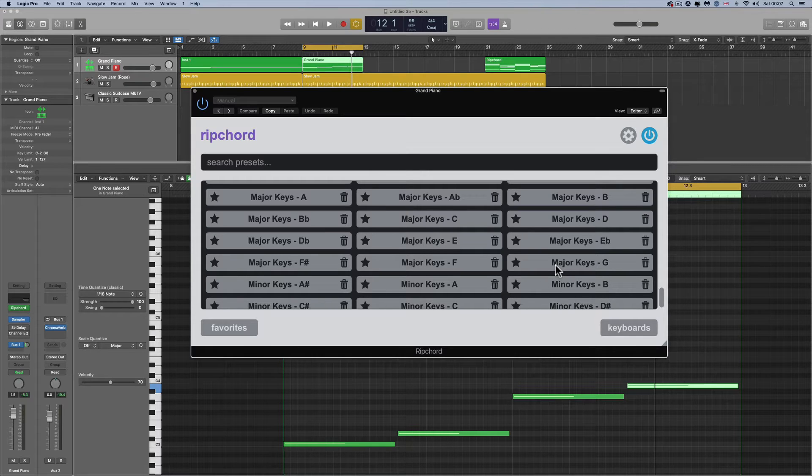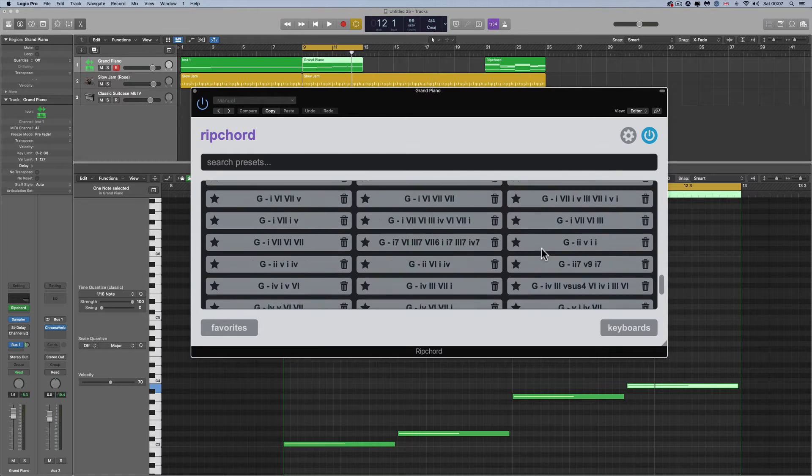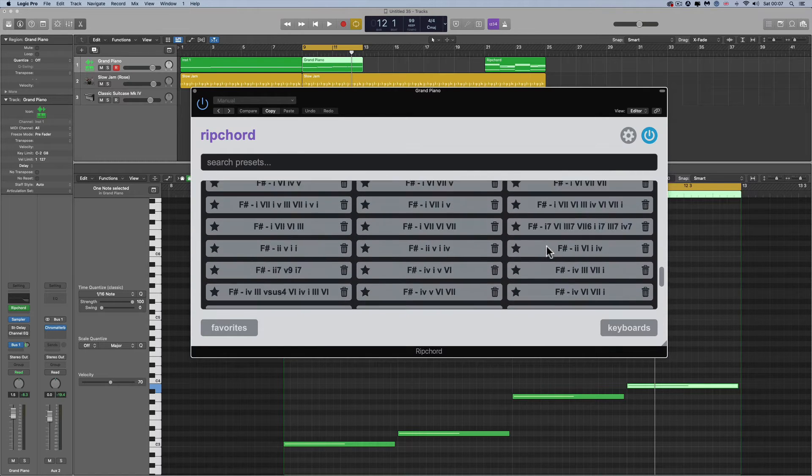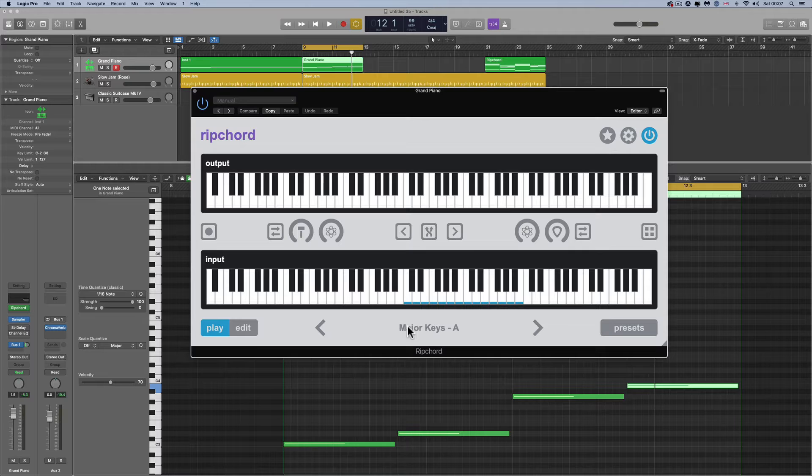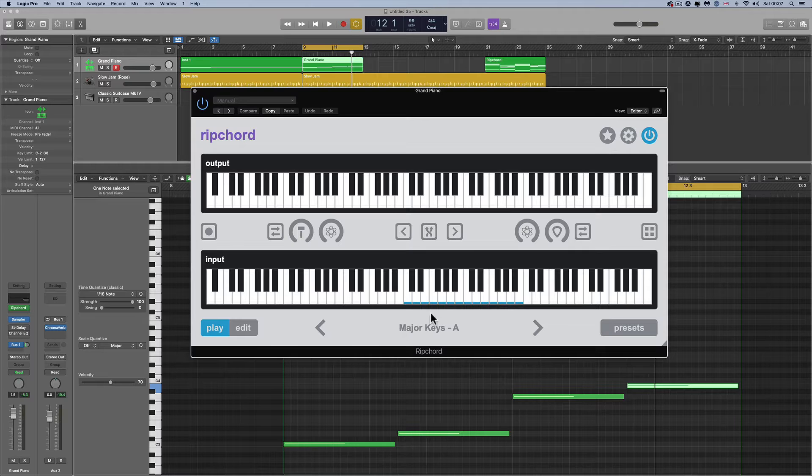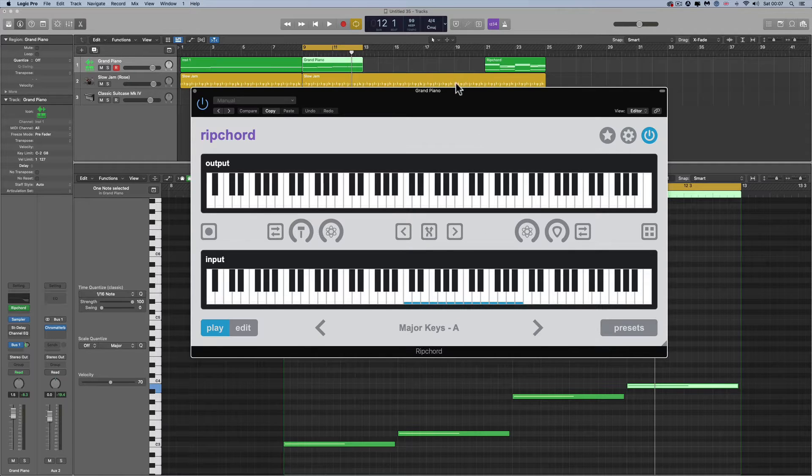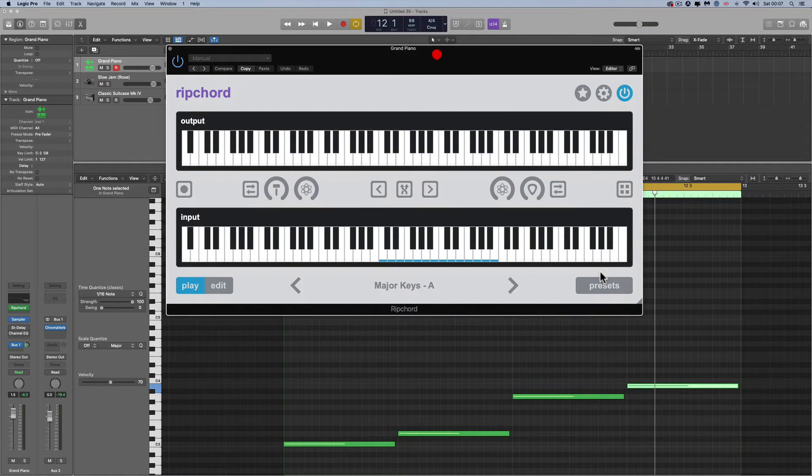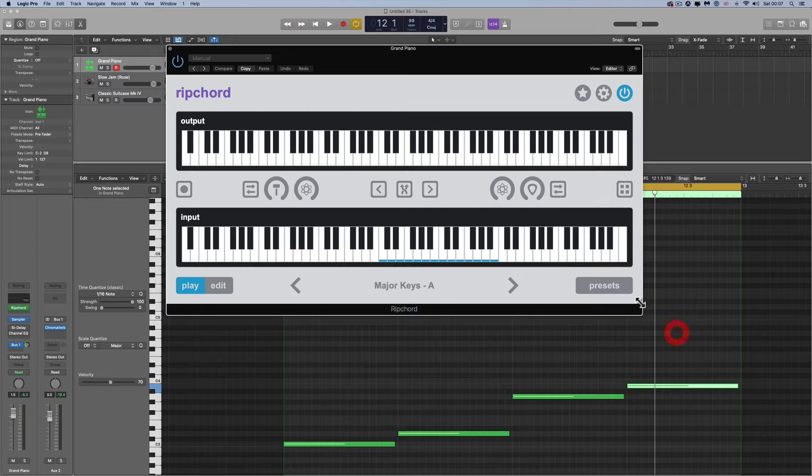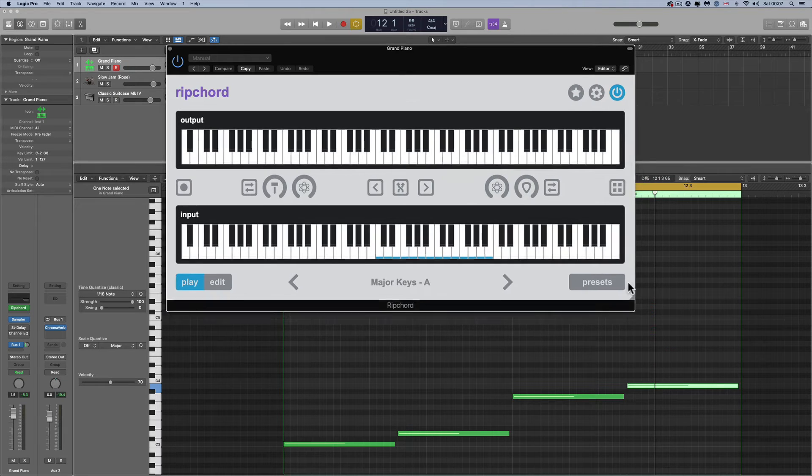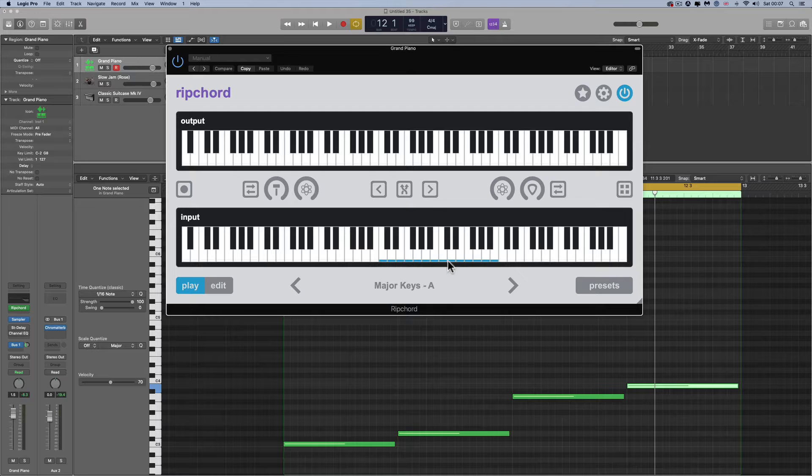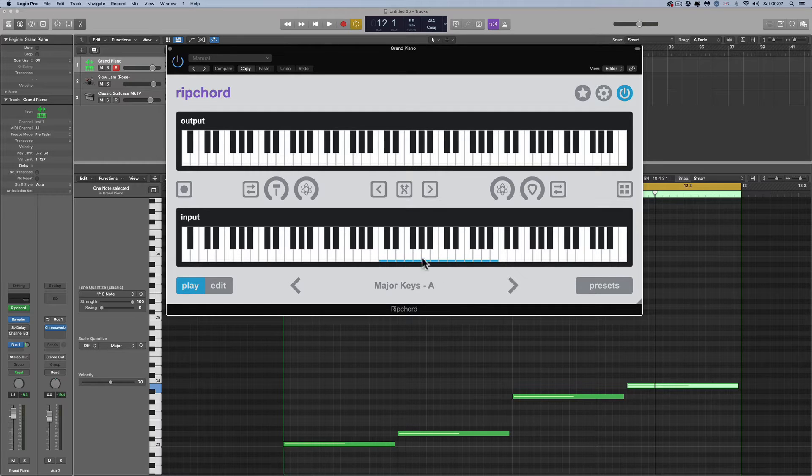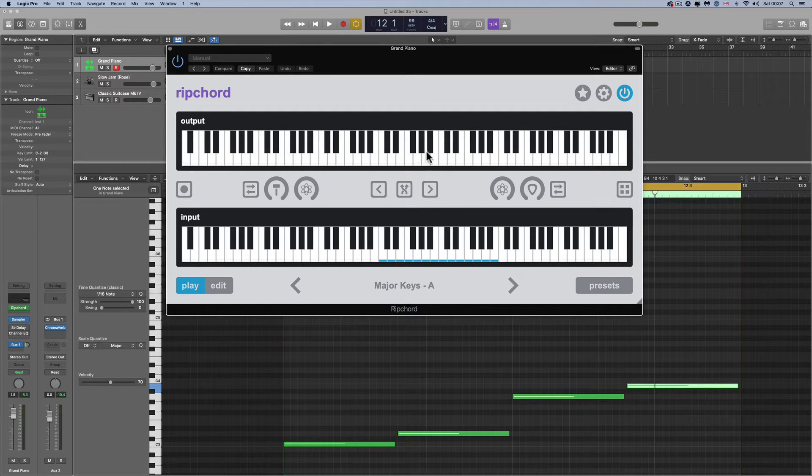Over 12 semitones, right. So I've got a preset loaded up here called major keys A. There's the notes in blue you can see. These blue notes are the trigger notes and these notes are gonna trigger some of those notes which will create chords.